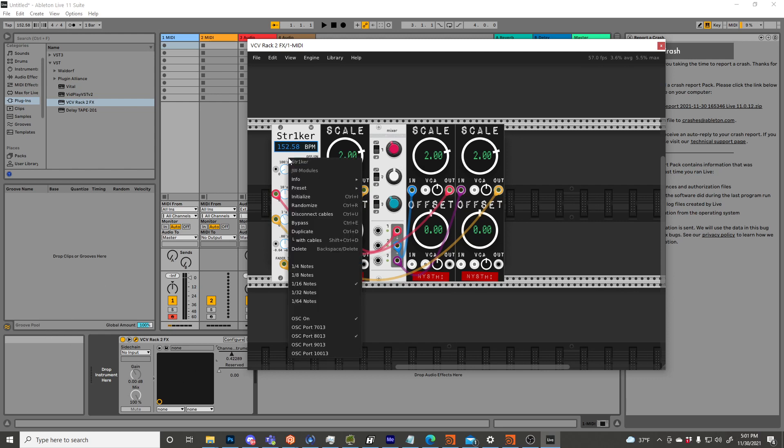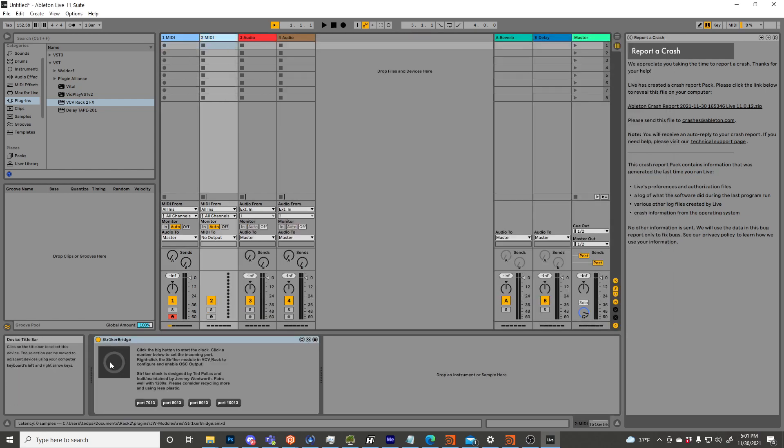So yeah, again, that's just right click, OSC on, click the big button, select your port, click the big button, and it works. So yeah, thanks for watching. Bye.